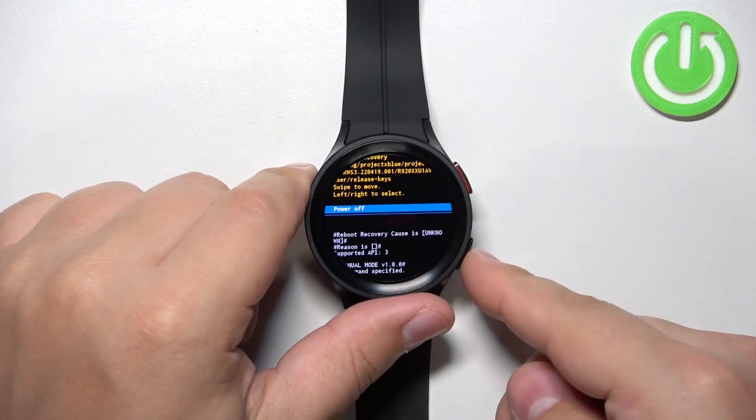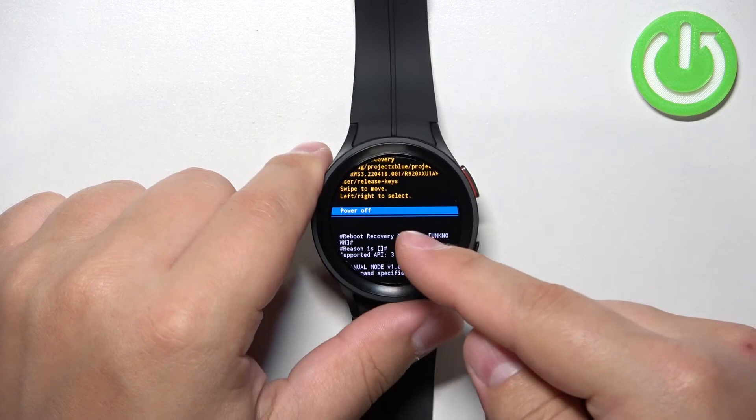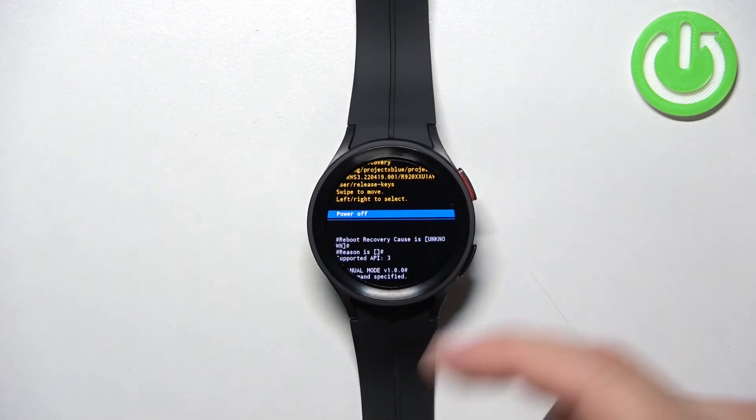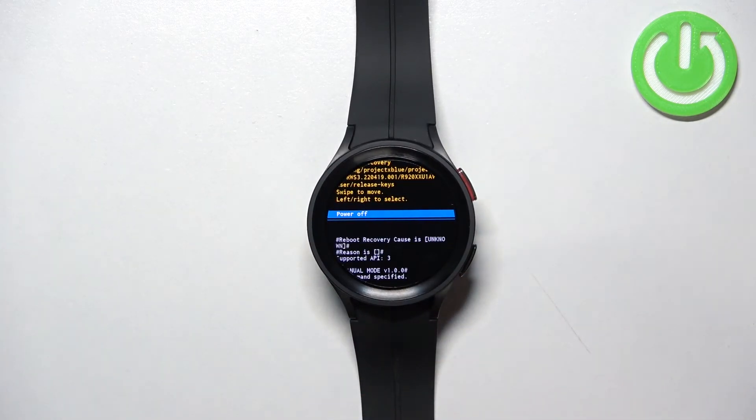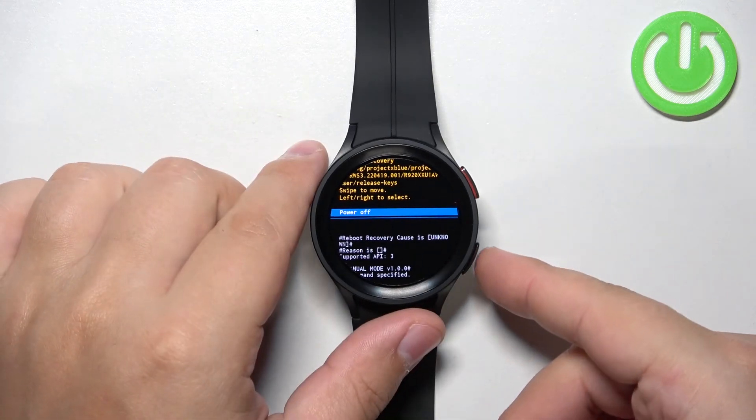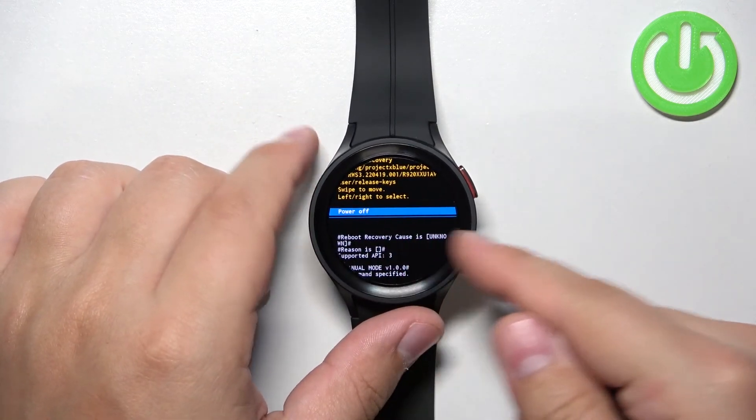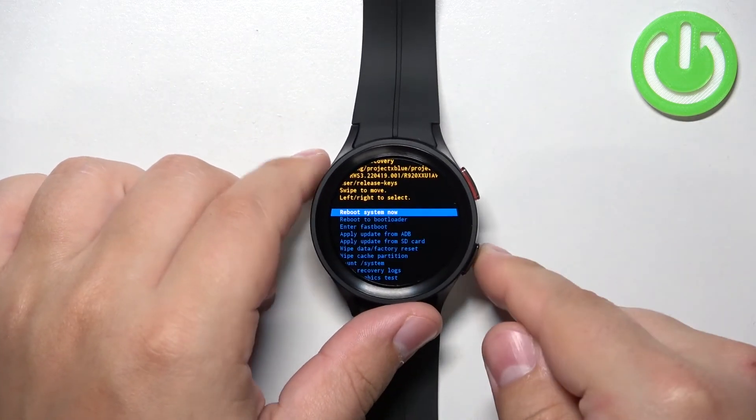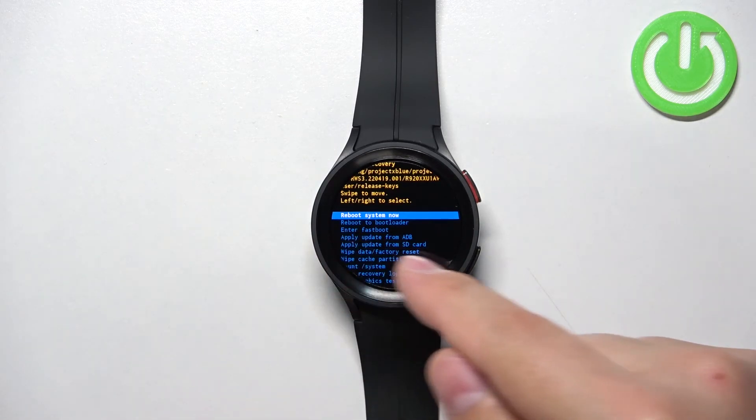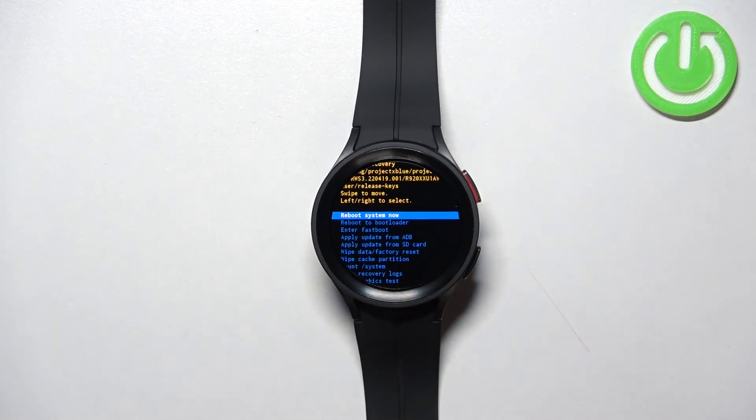If you want to simply power it off, once you confirm the watch will exit the recovery menu and turn off. Select the power off option. If you want to reboot into system, select reboot system now and then confirm.